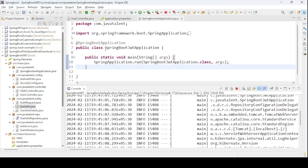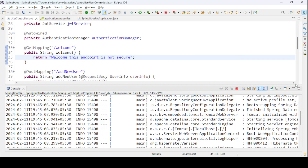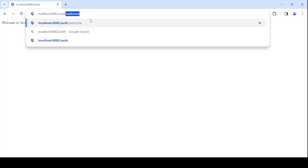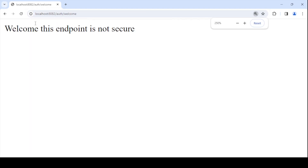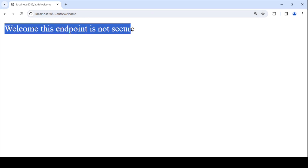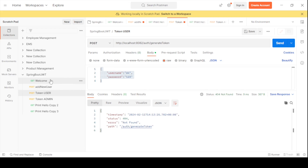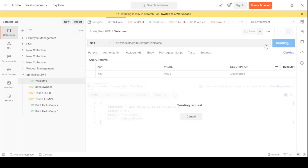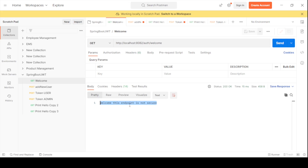Now let me test the endpoints. The first endpoint is GET /auth/welcome — this is not secured. Opening Postman and hitting localhost:8082/auth/welcome returns the message 'Welcome — this endpoint is not secure.' GET requests can also be tested from the browser, but for POST and other requests we use Postman or similar tools.